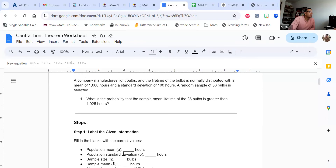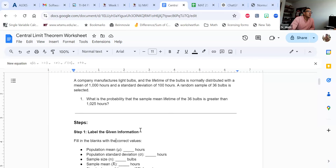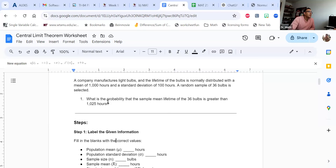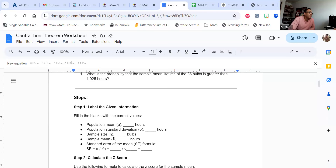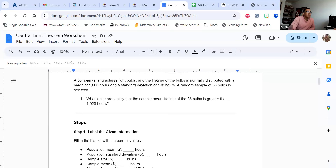The population mean, mu, they tell us is 1,000 — that's coming from the information they give us. The population standard deviation they give us is 100. Our sample size, n, is 36. And our sample mean that we're examining is 1,025 — a little bit bigger than 1,000. The standard error is a little bit smaller than the standard deviation they give you.